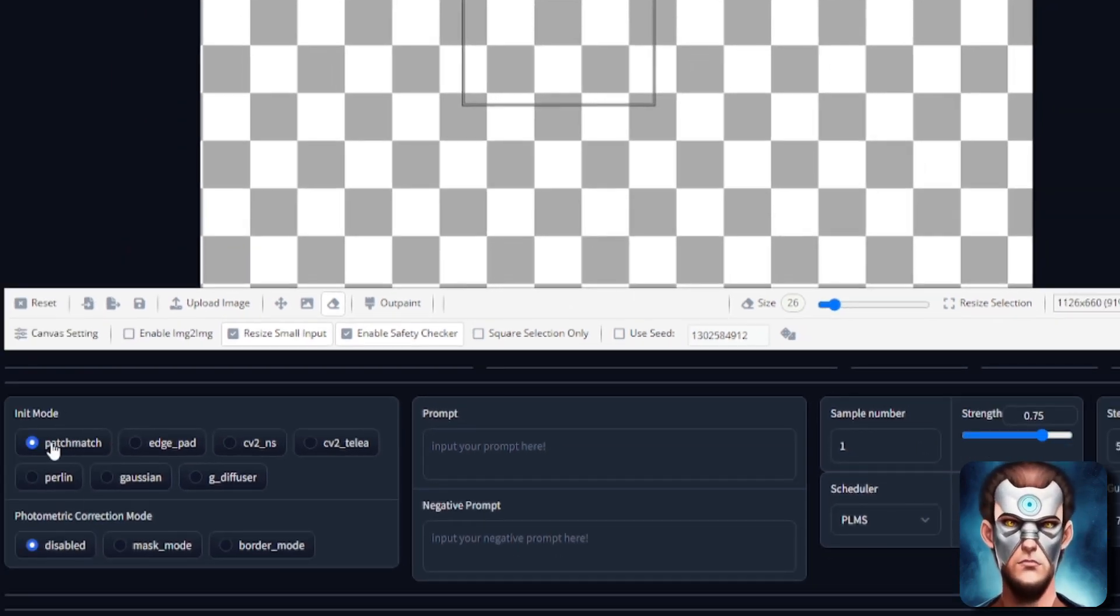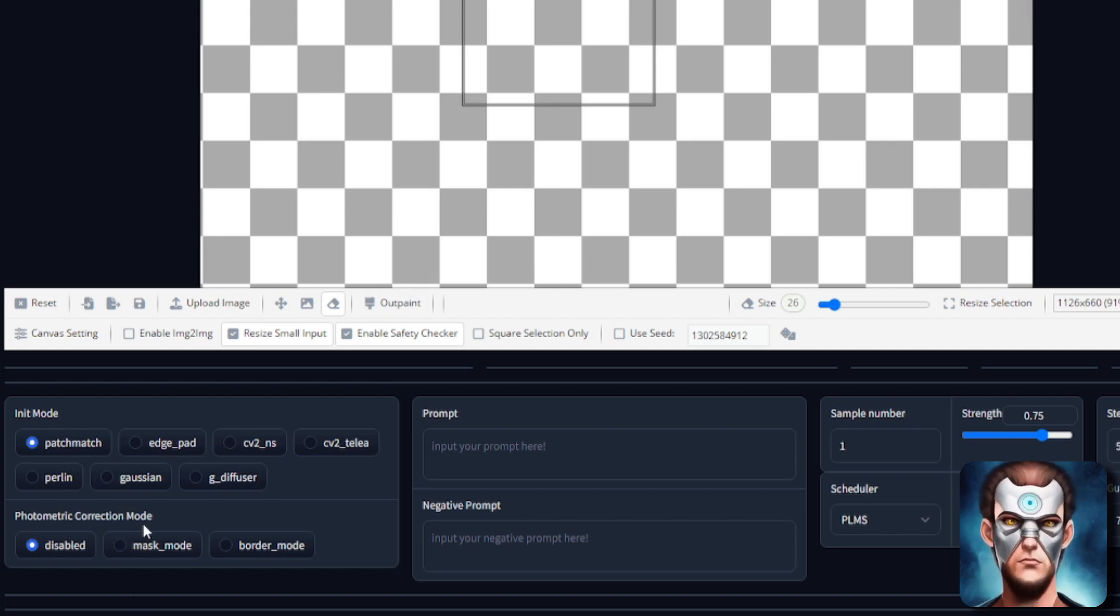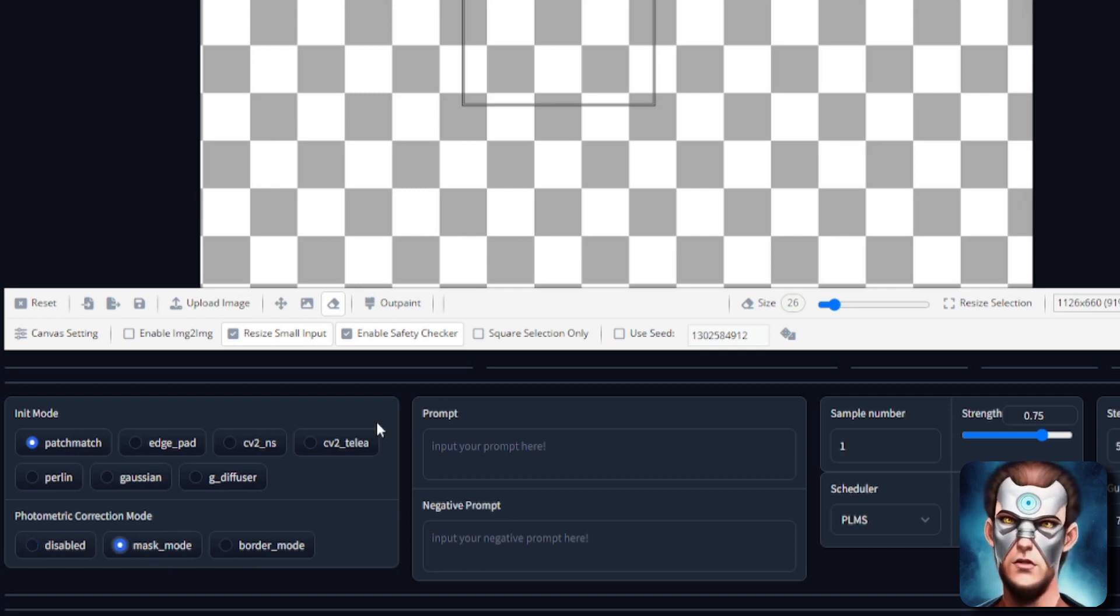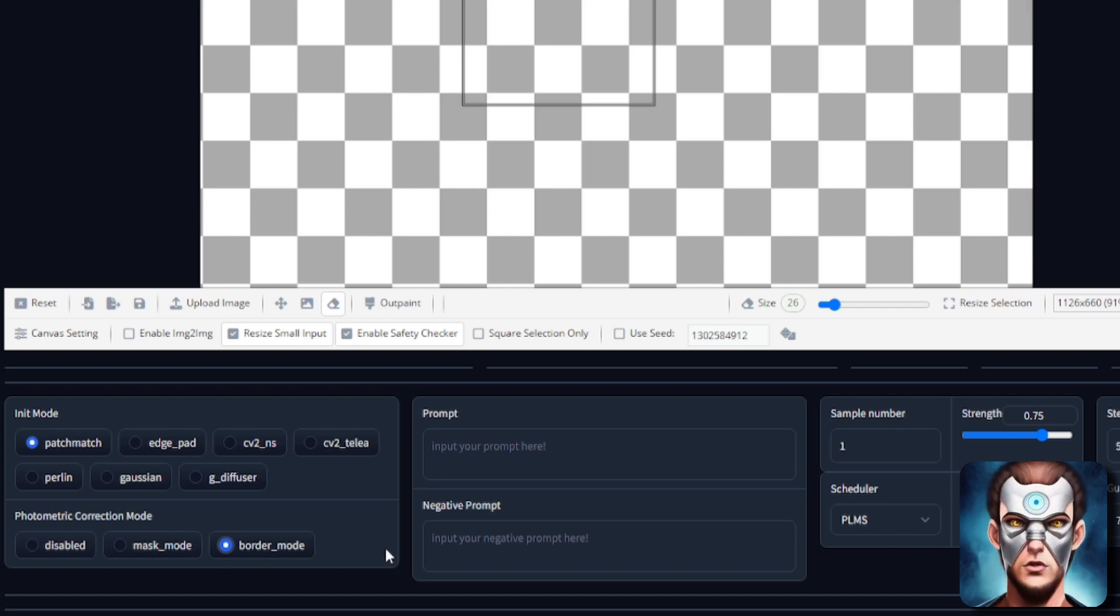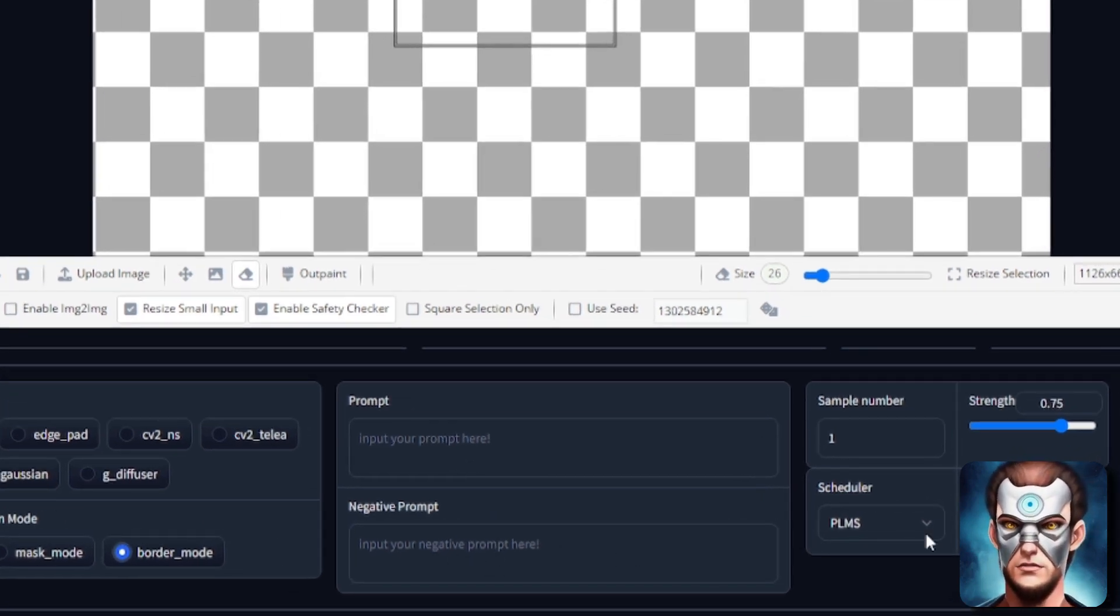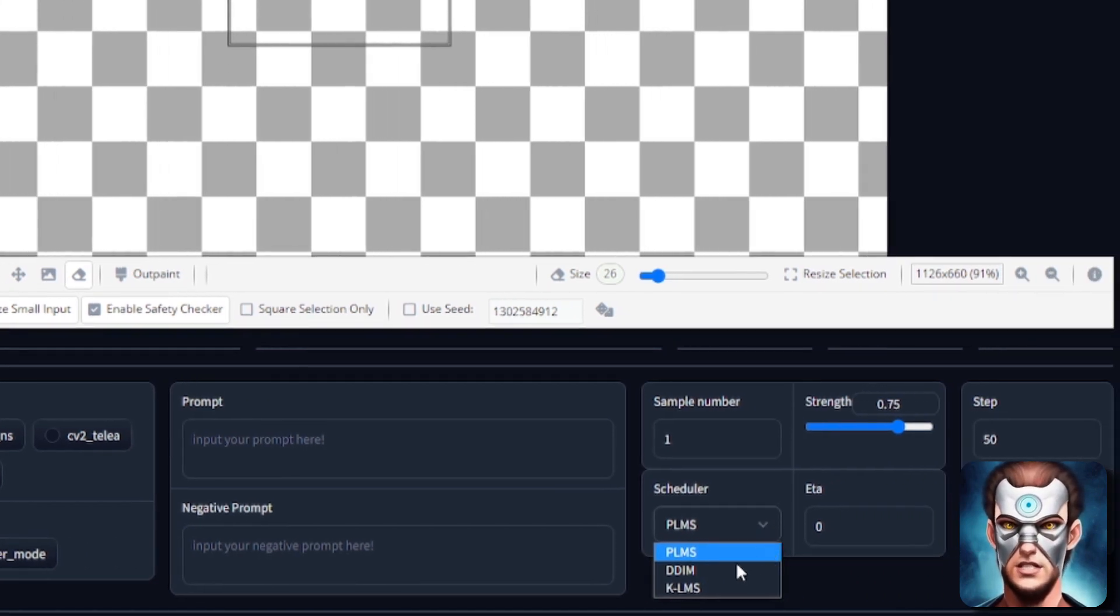Init mode patch match is the one that I tend to use. Now to start off with I'm not going to use photometric correction but there's also a mask mode and a border mode. So if you're doing masking obviously you want to use the mask mode. If you're connecting images together you're going round and round you probably want to use border mode. There's now also a negative prompt option. You've got three schedulers there: PLMS, DDIM and KLMS. You've also got a DDIM ETA that you can change.